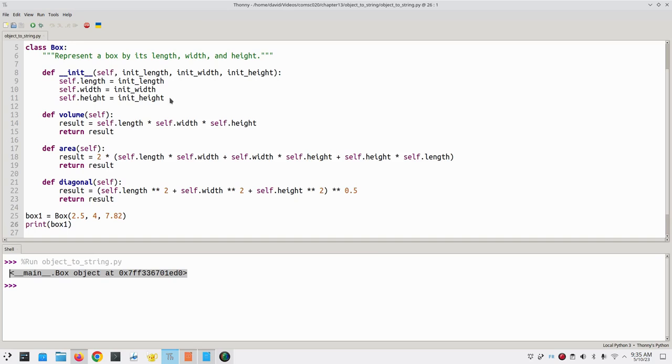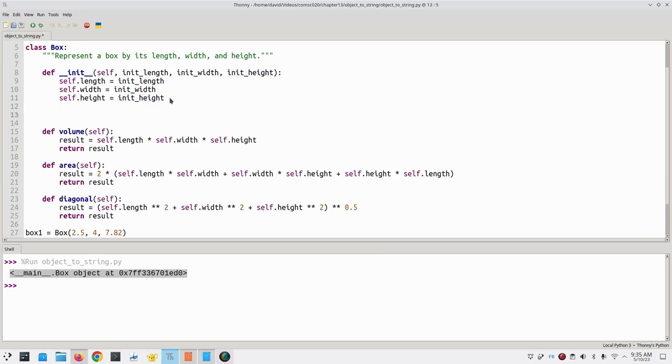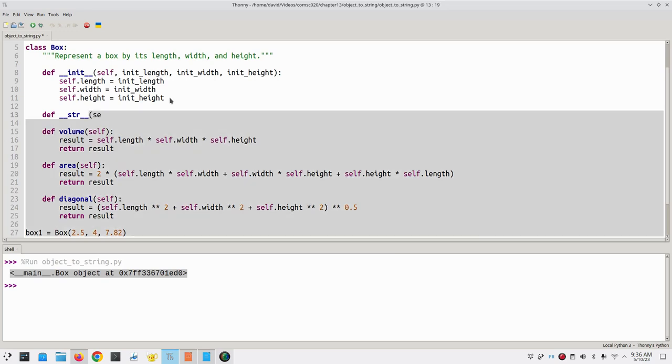There's a way to fix this. We're going to define another special method in the class. It's named __str__, and it takes self as a parameter.